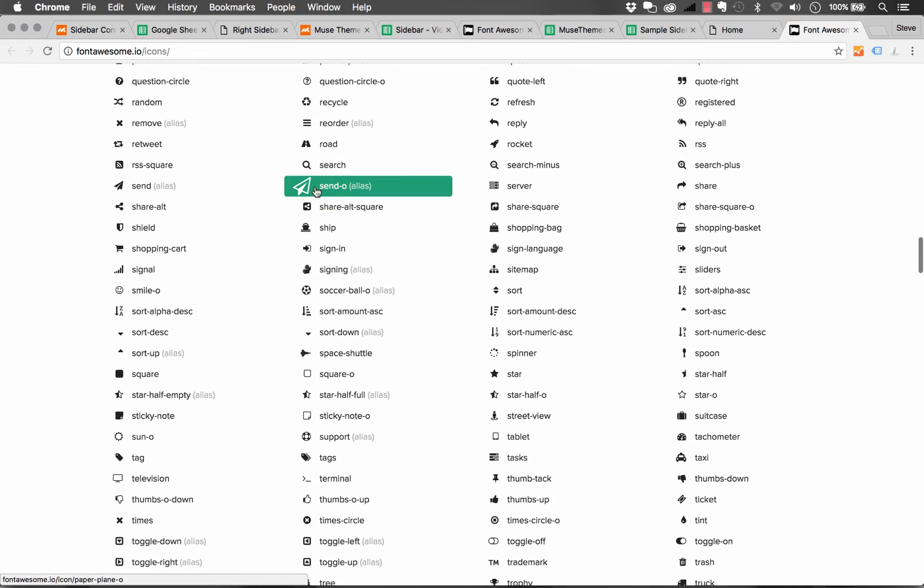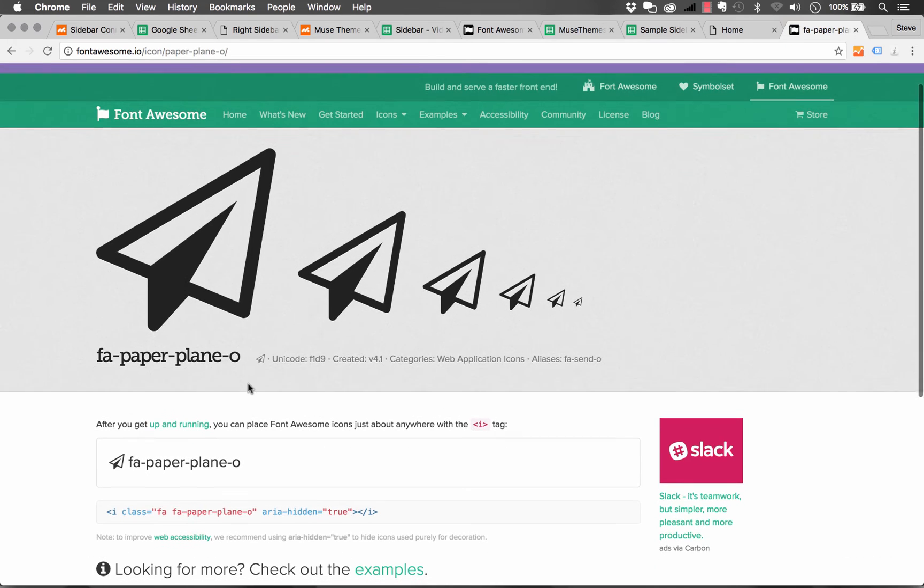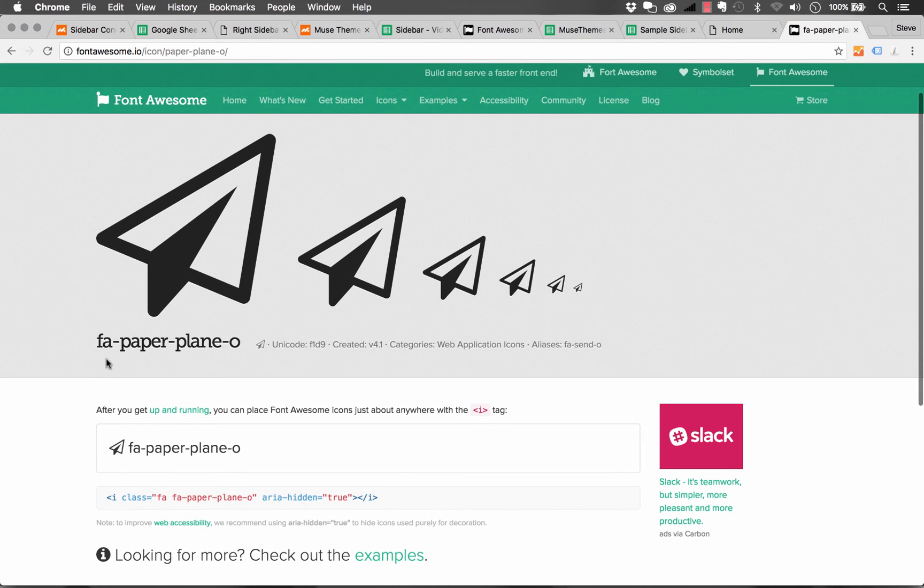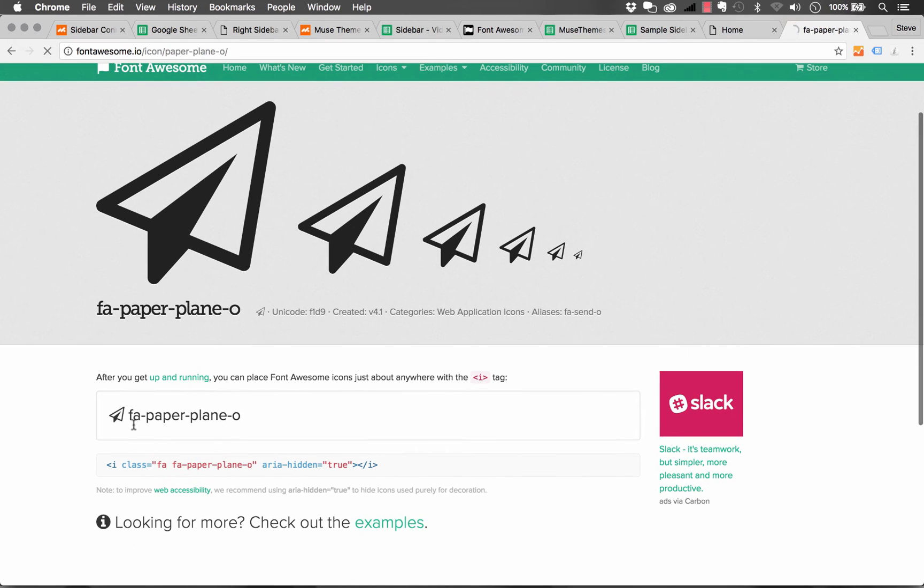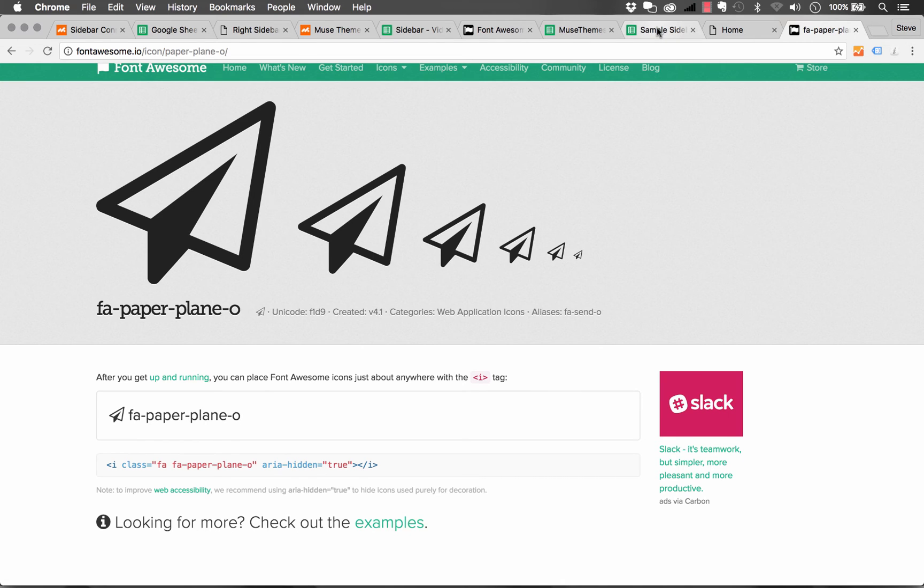If I click on one of them, let's click on this paper airplane. You'll see it gives you a name. And it's in this case, fa-paper-plane-o. So this is what we're going to use as that icon name.